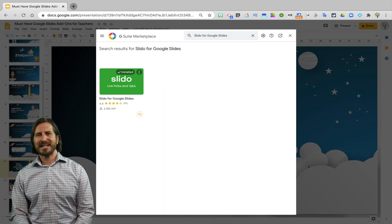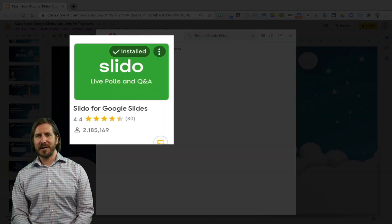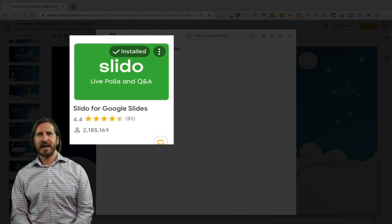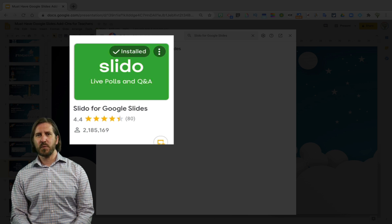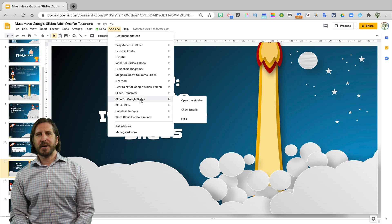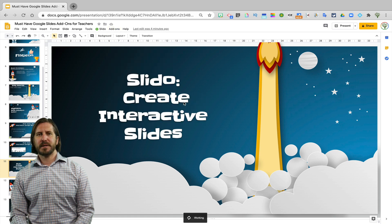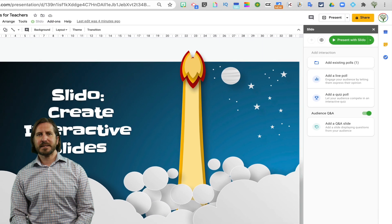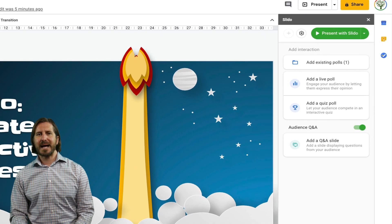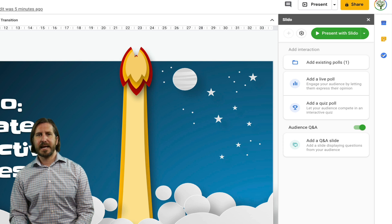The next interactivity add-on is called Slido. Slido has some different functionality from Pear Deck that I think makes it worth taking a look at as well. After you've opened up Slido, you'll see that there are some different options for the types of questions that you could ask your students or your audience to answer.